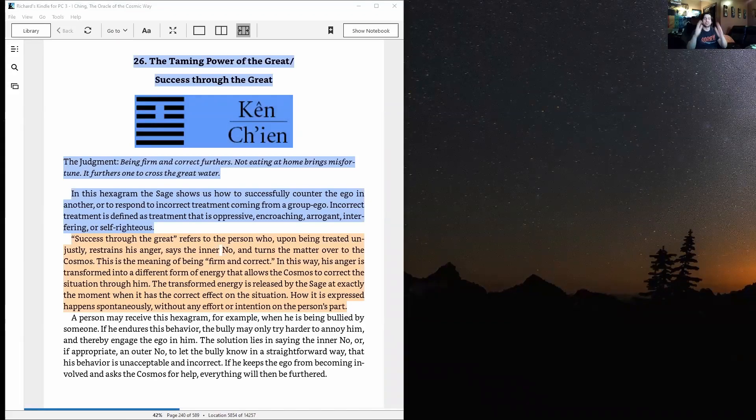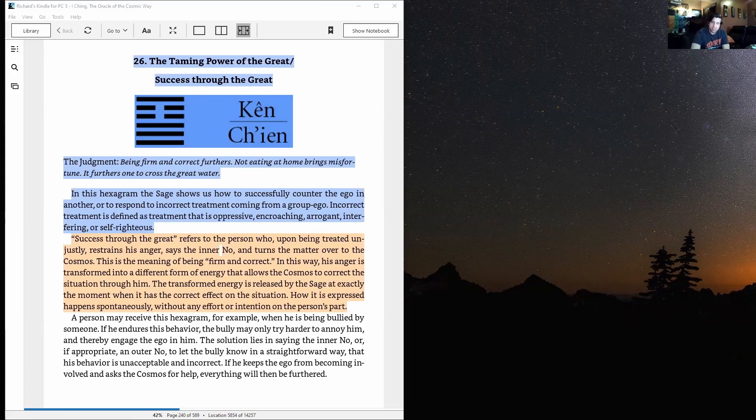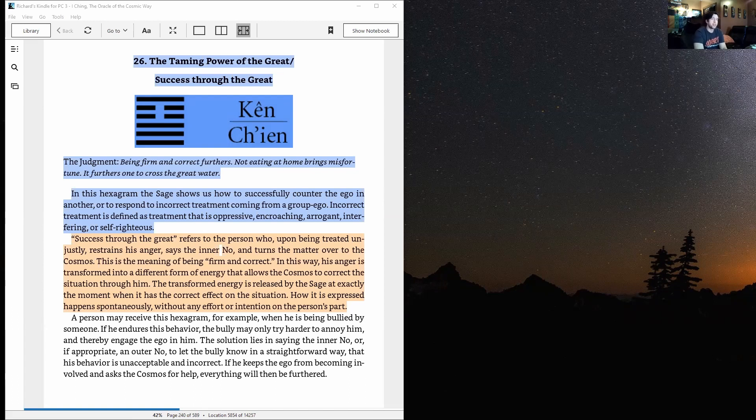Hey what's up guys, Josh here back with another episode of Reaching Oracle the Cosmic Way. Here we are in Hexagram 26, and this happens to be my personality earth in cosmic human design.